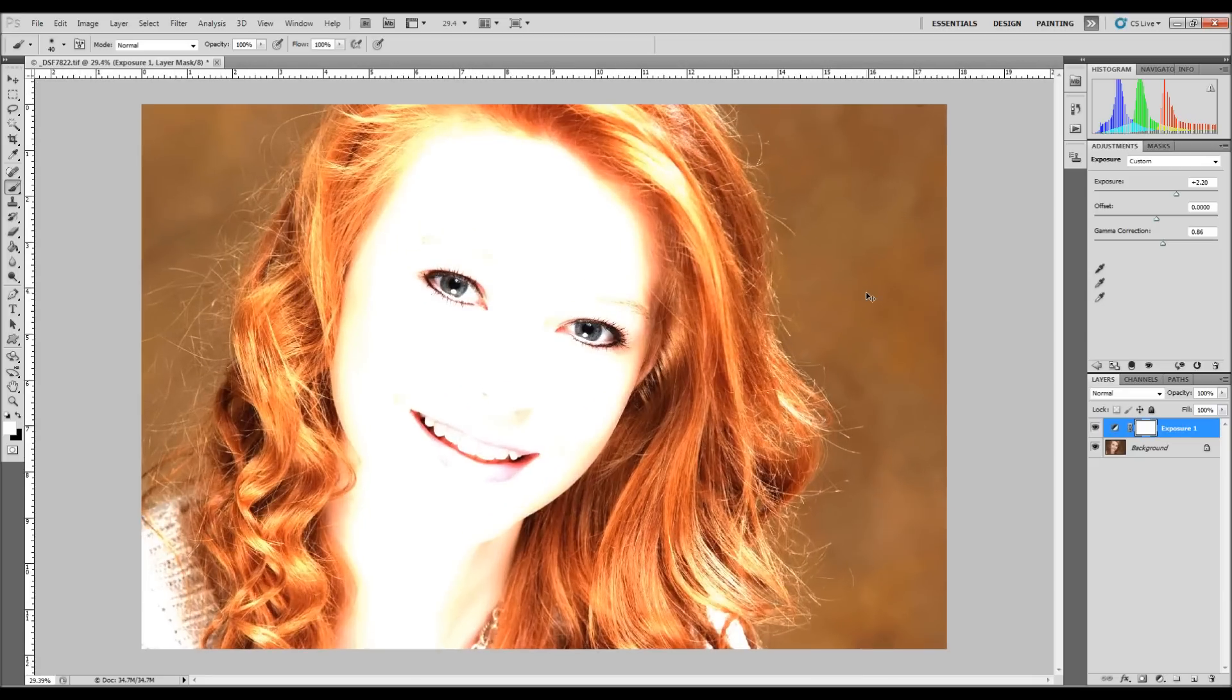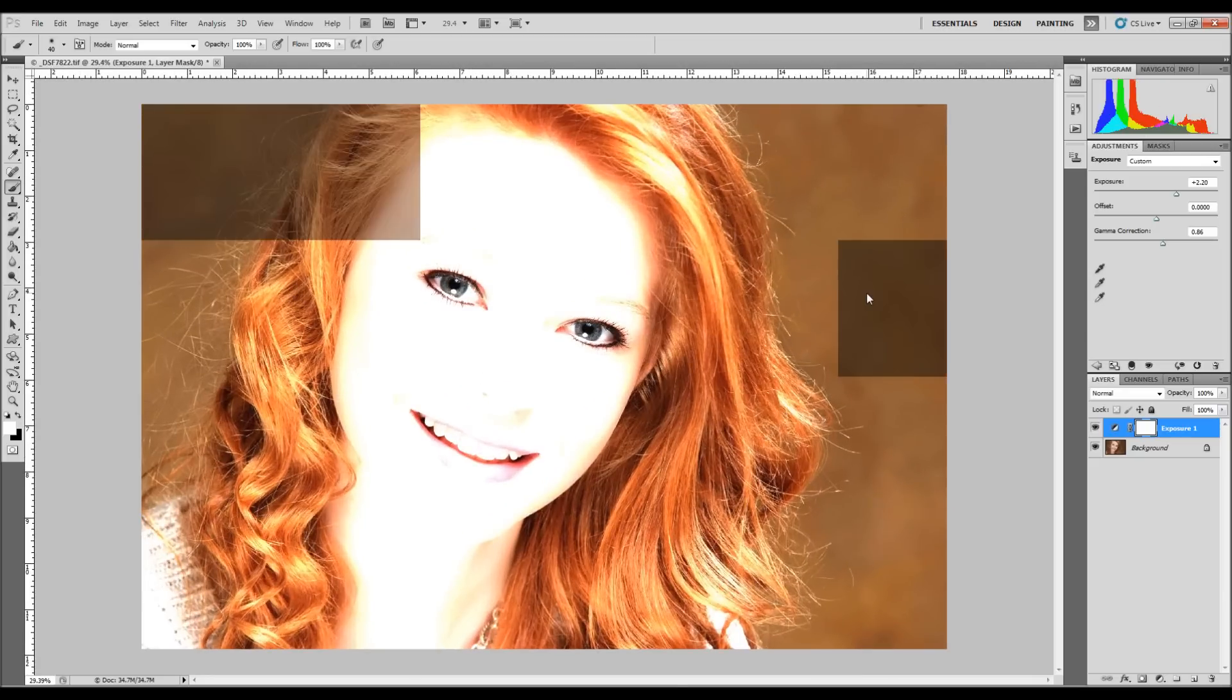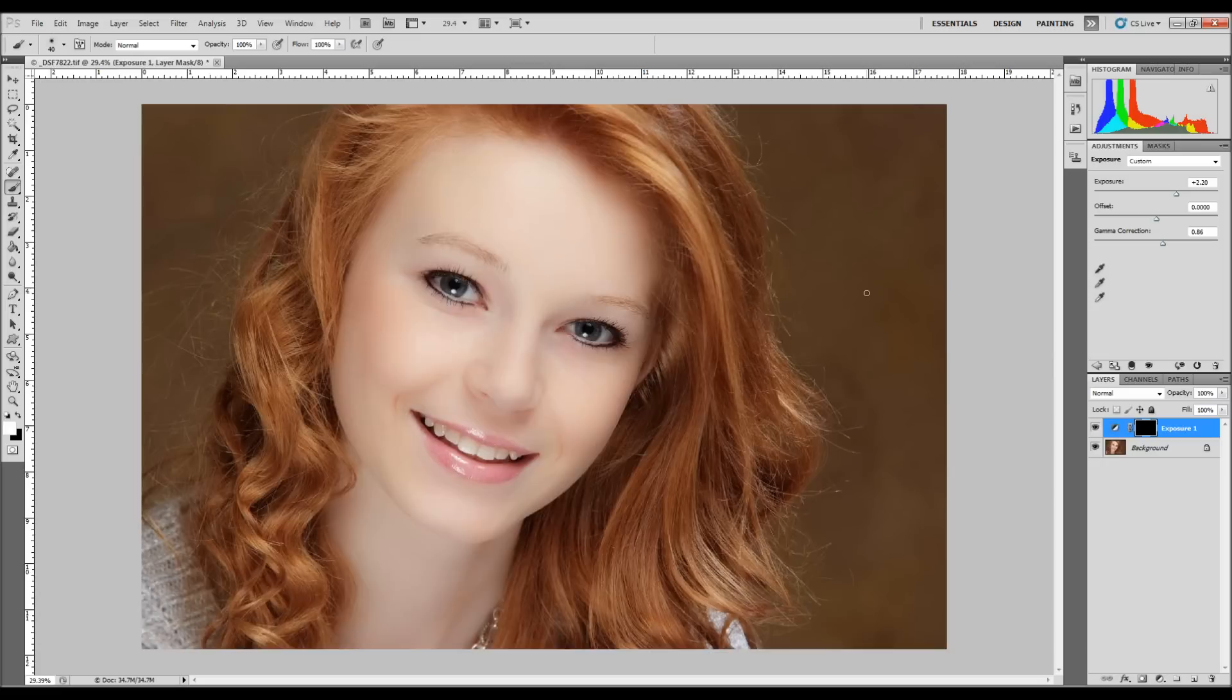And the next thing we need to do is make that adjustment layer black. So Control or Command-I will invert that.